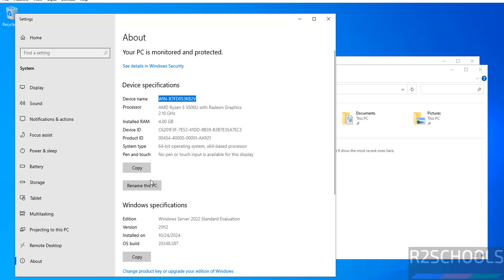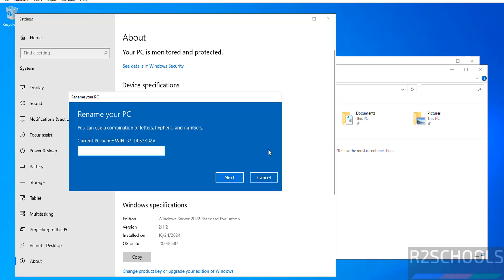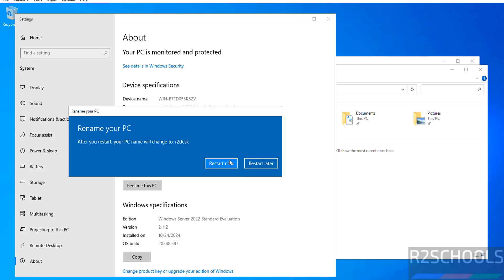If you want to change the name, you have to click on Rename this PC, then provide the new name like R2Schools, then click on Next. Then we have to click on Restart Now or Restart Later. If you want to affect the changes immediately, you have to click on Restart.